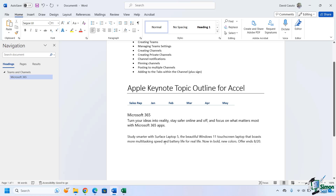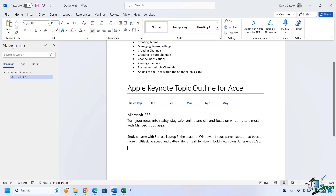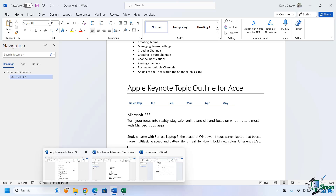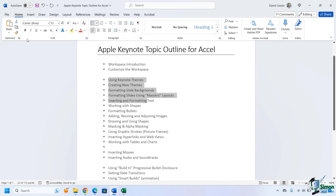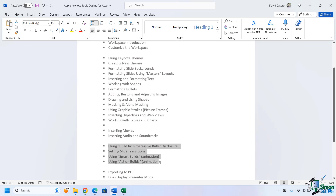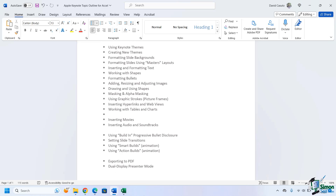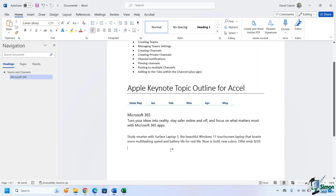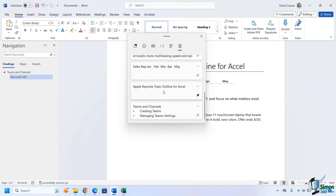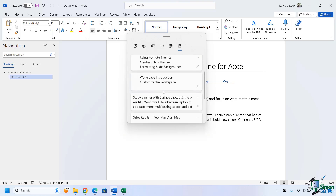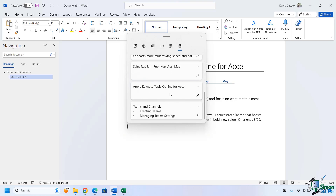Just to illustrate the point, let's go ahead and copy a whole bunch of other things. I'm going to go back to this Word document and copy several more things — copy this, copy a few more things. Now let's go back to our Word document and see what happened to that one that I pinned. It's still there. Even though all these other ones came in, this one remains.